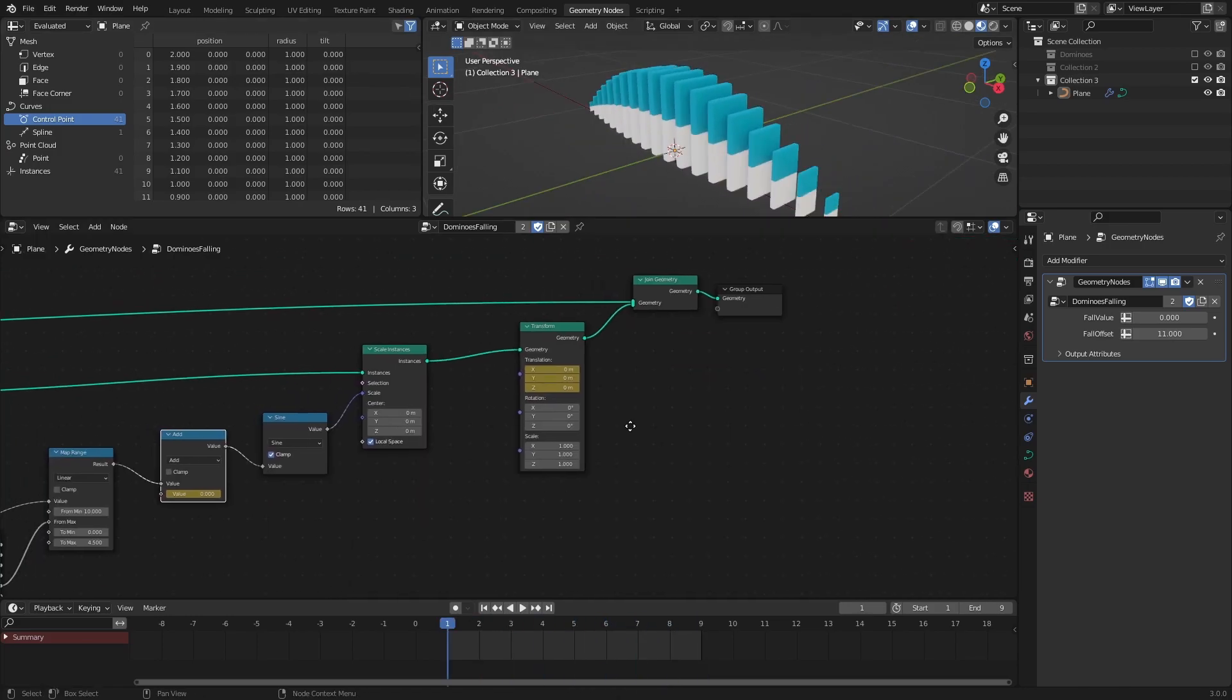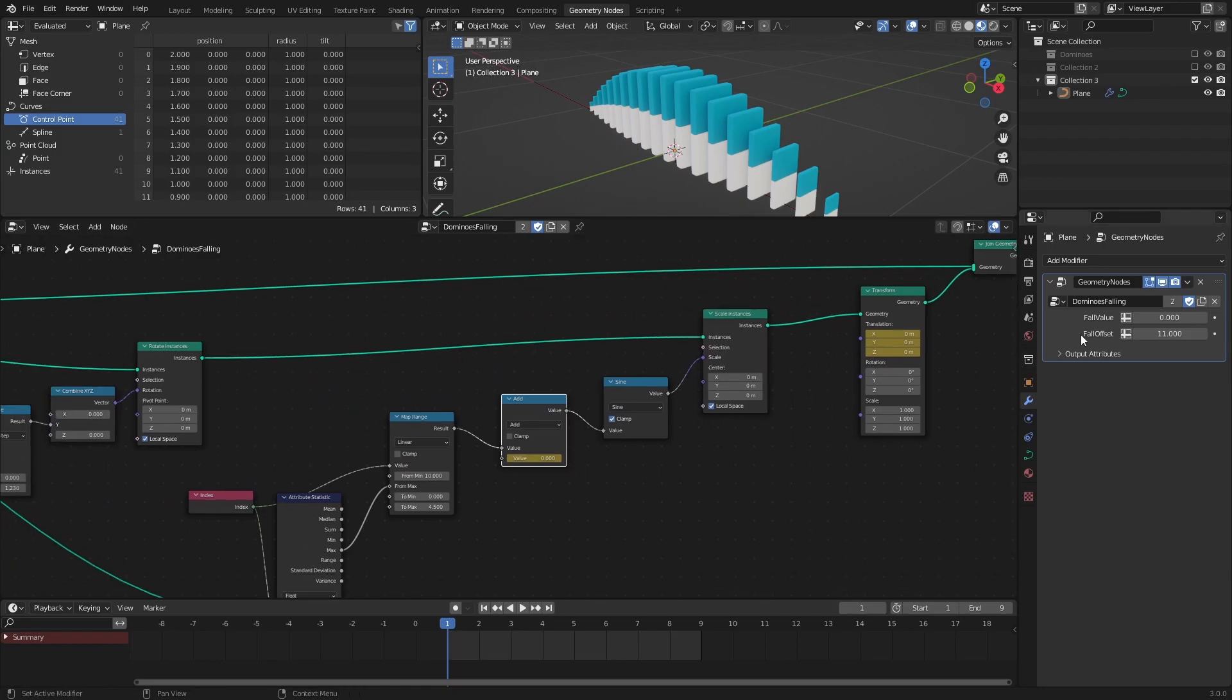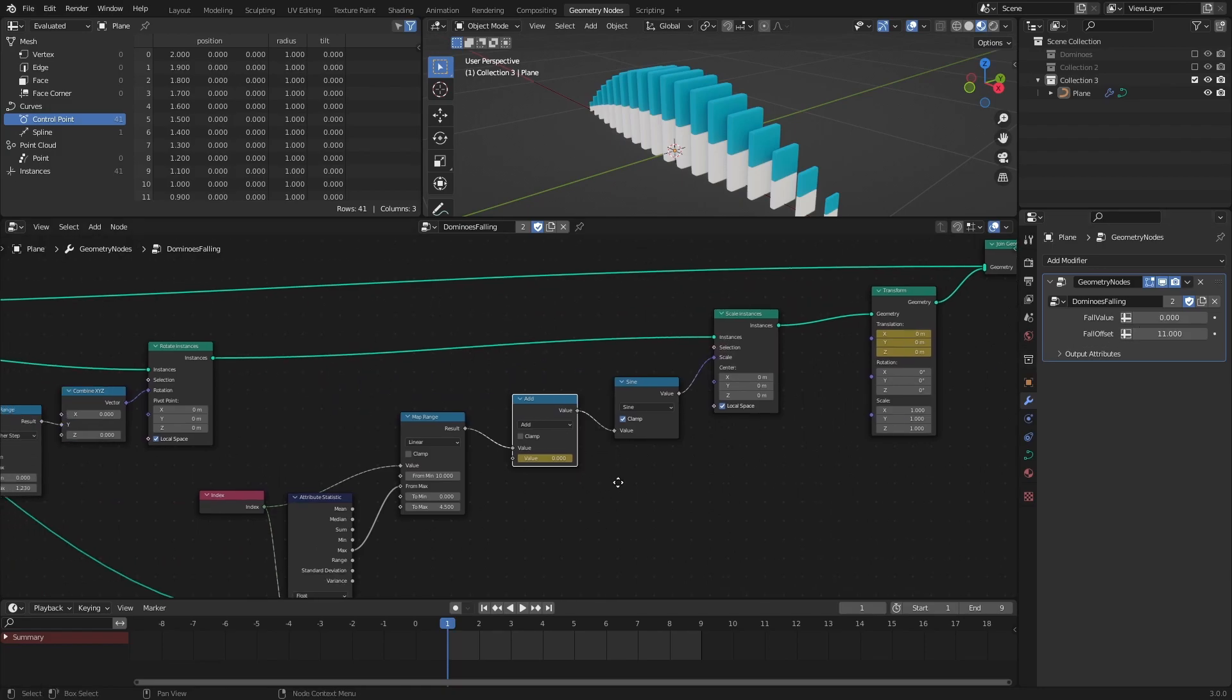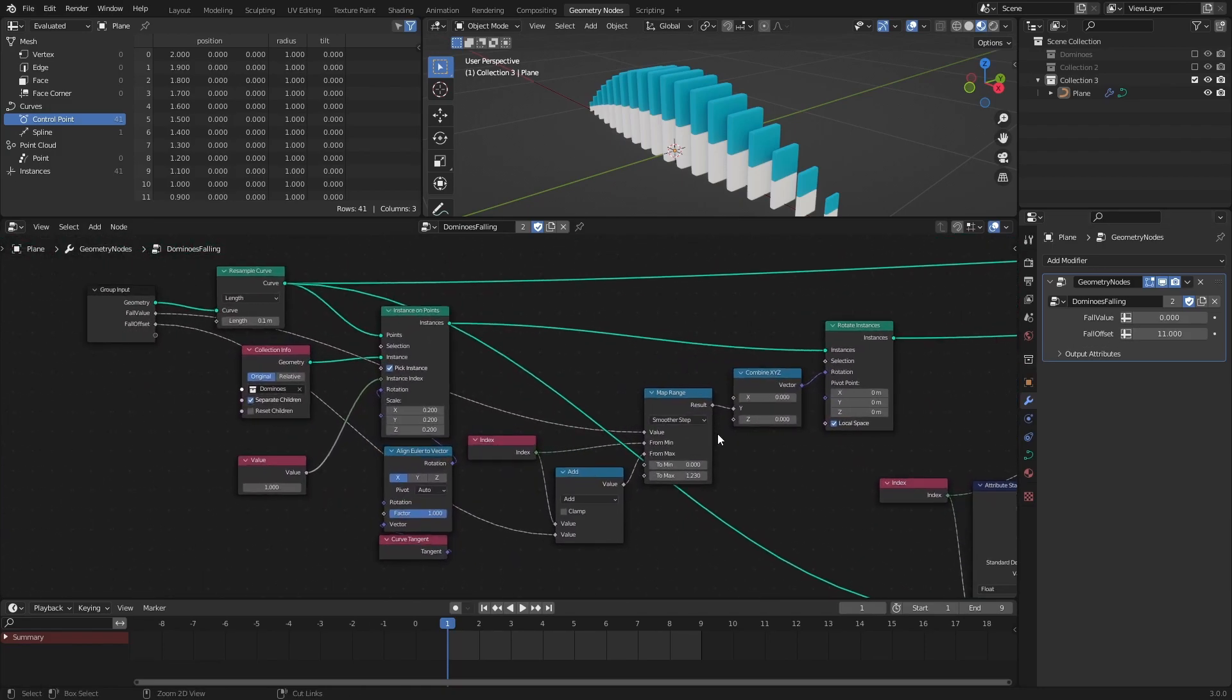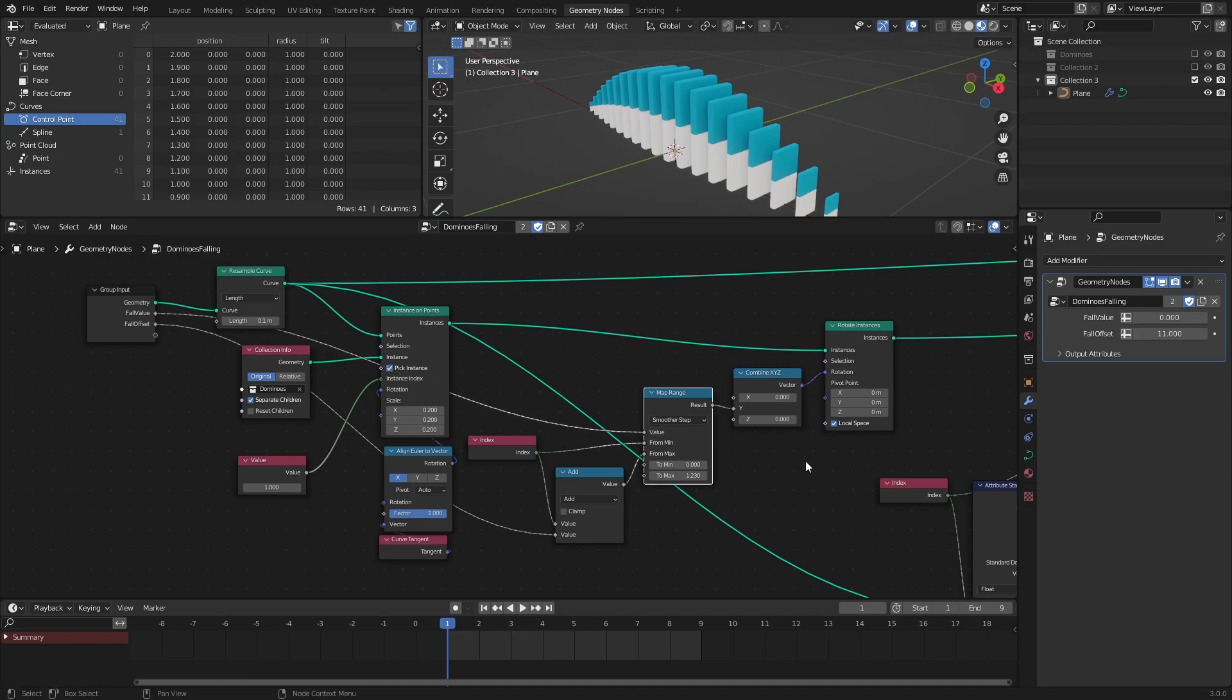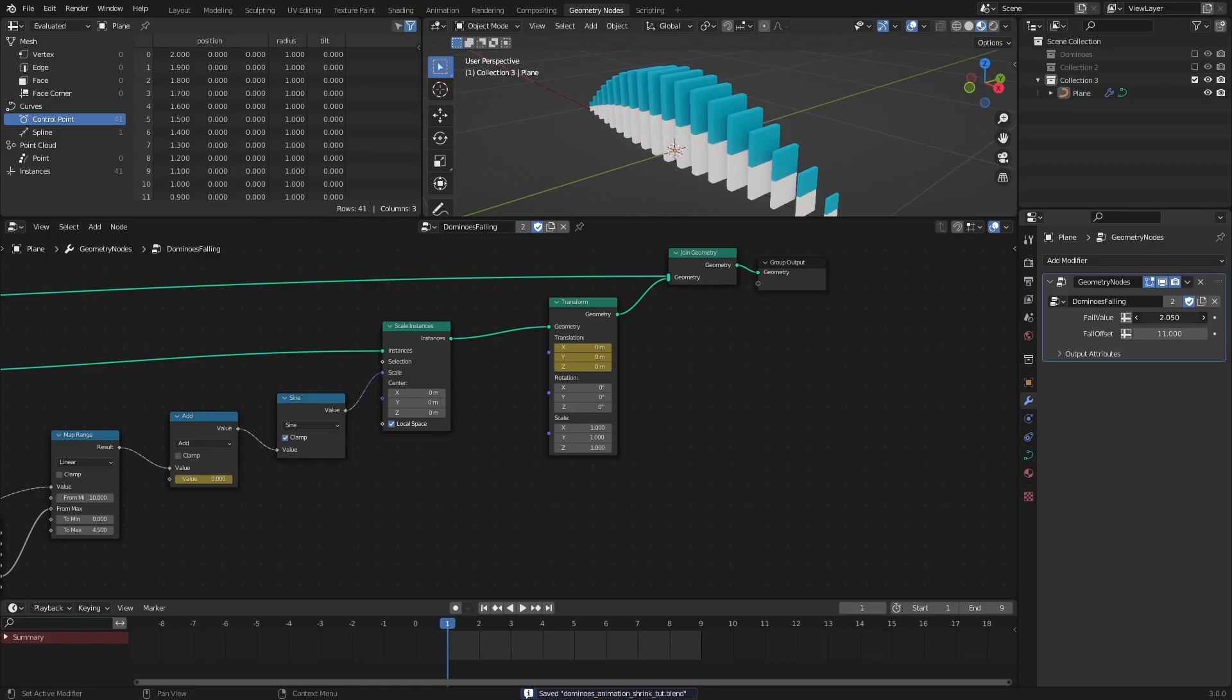The final step is to animate the falling of the bricks, and with my original setup, I have already exposed the values needed for that out here in the modifiers tab by connecting the respective values to the group input in the node tree. I will increase the fall value until the middle brick starts to move.